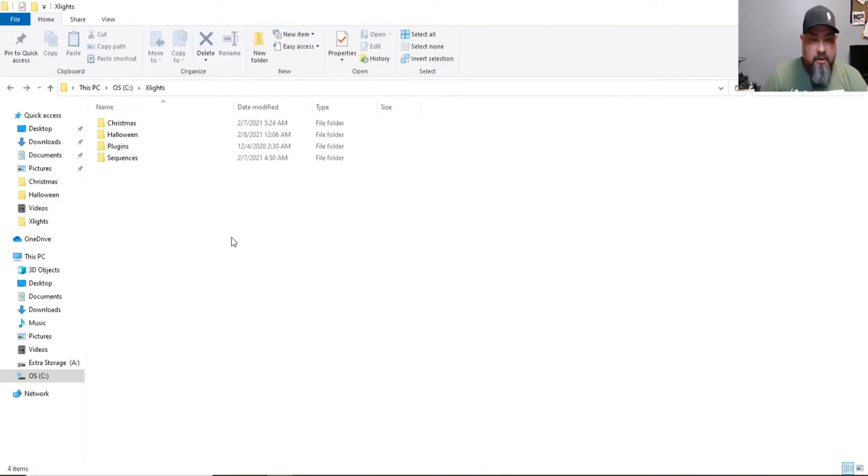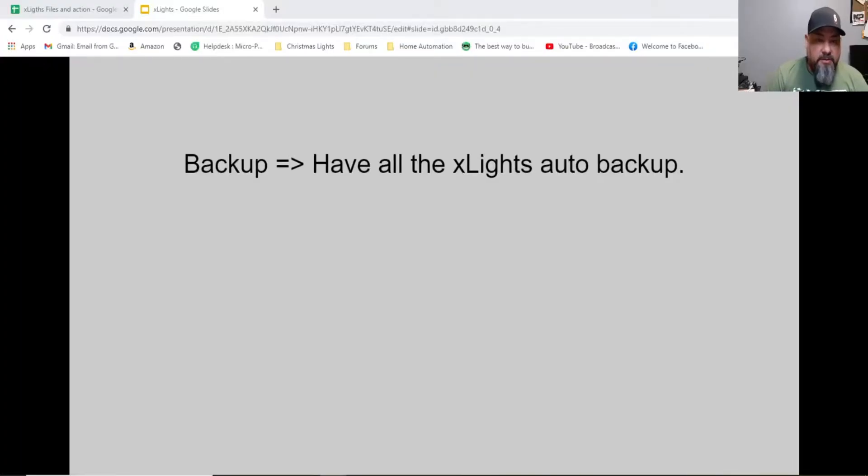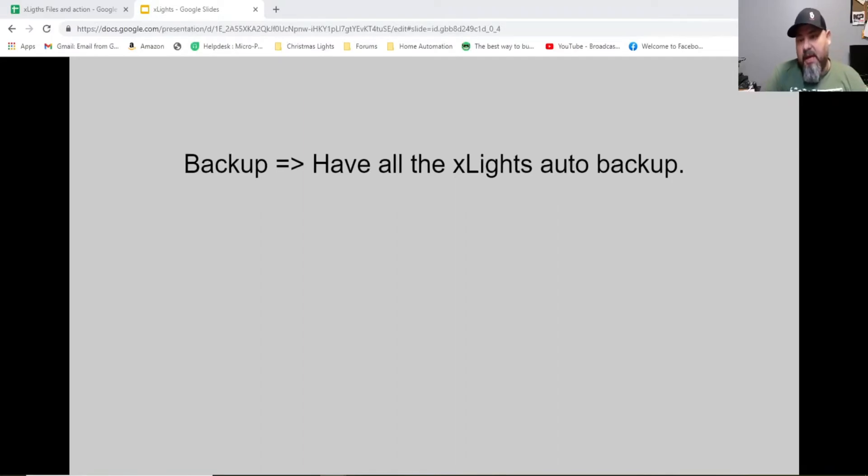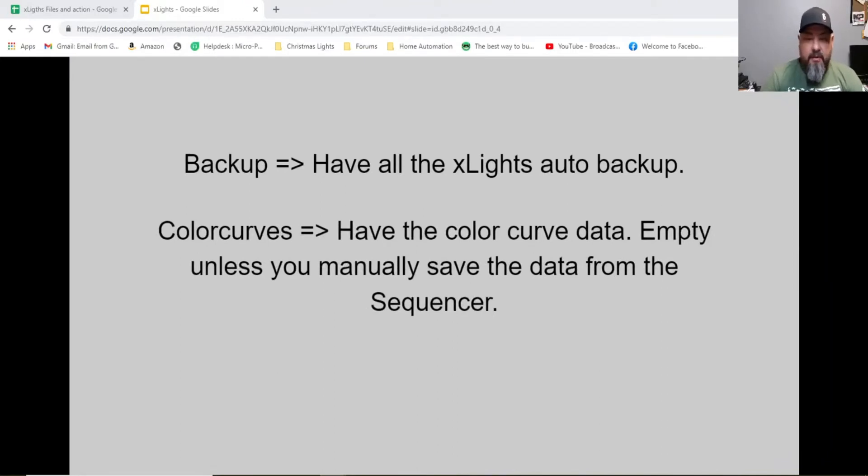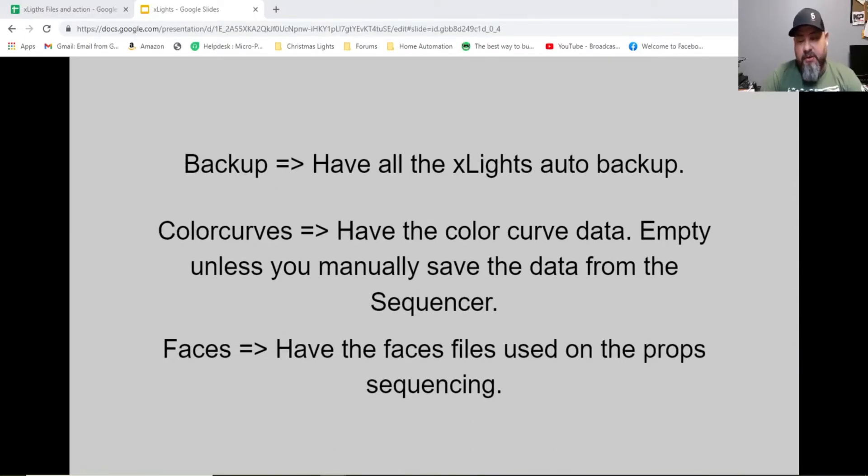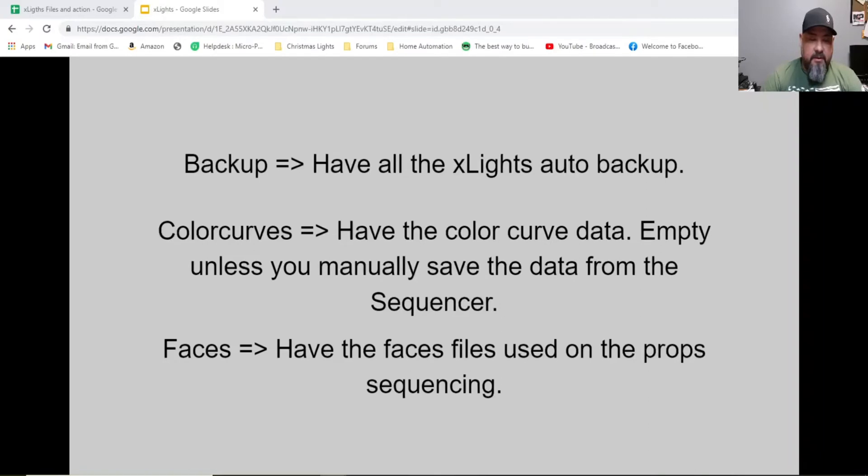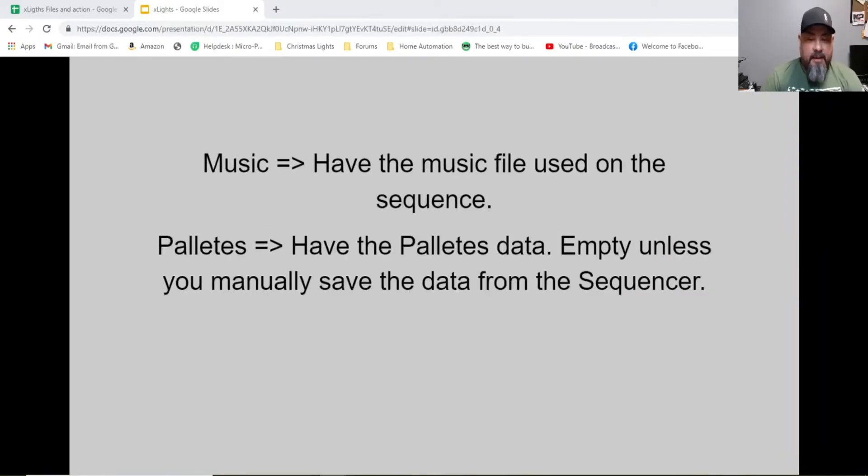Let's take a look at what is inside of the Halloween folder. The first one is backup folder. Have all the X-lights out of backup information. The second folder is color curve. Have the color curve data. Usually empty unless you manually save data from the sequencer. Music. Have the music file used on the sequence. Pallet. Have the pallet data.